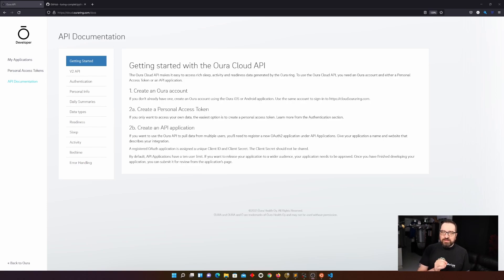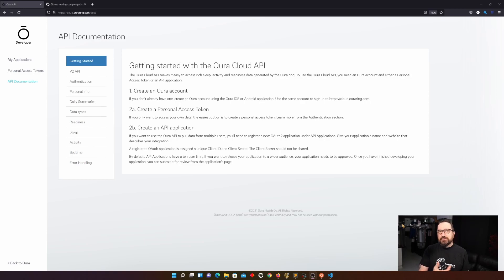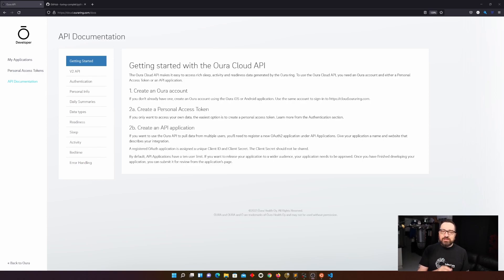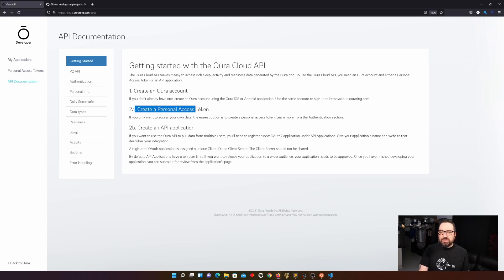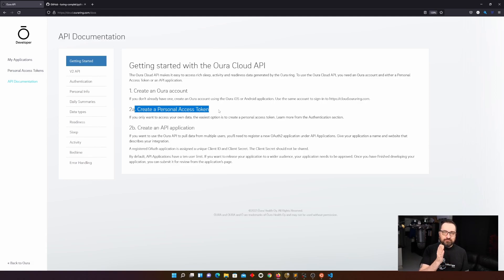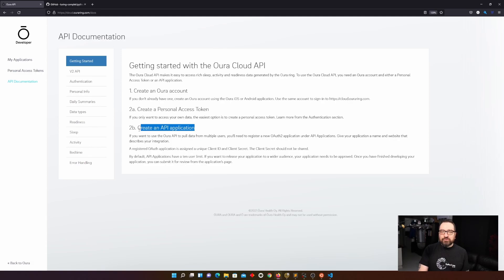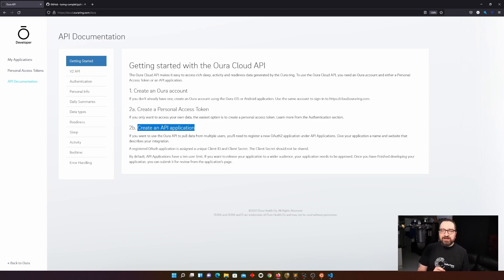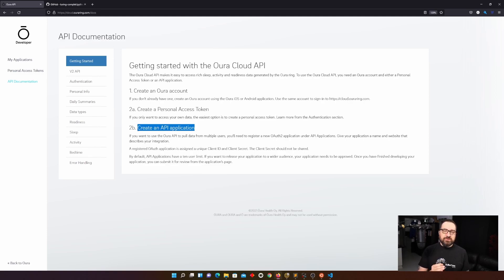So the first thing you need if you want to play with the Oura Cloud API is to have an Oura Ring. It can be old second hand or the latest third generation. Doesn't matter. You are always going to have that Oura account. And with the account you have access to two ways. Option one is to create a personal access token. I'm going to show you this route today because that's the simple fastest way to dig into the data. Second option is to create an API application. Then you need to go into OAuth flow and you need to have a web application because it includes callbacks.